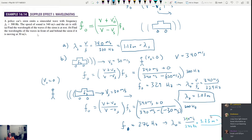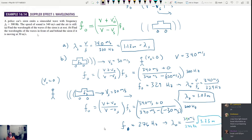The trickiest part is just making sure you get the sign on V_O and V_S correct. When they're coming towards each other, positive; when they're going away from each other, negative. You can also have a situation where one's coming towards and one's going away — the one going towards is positive and the one going away is negative.